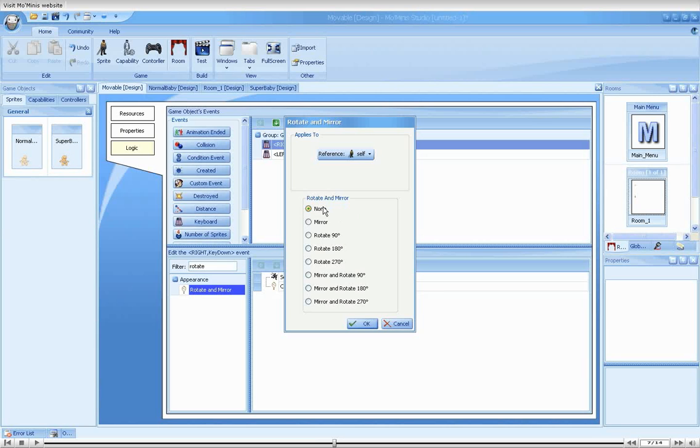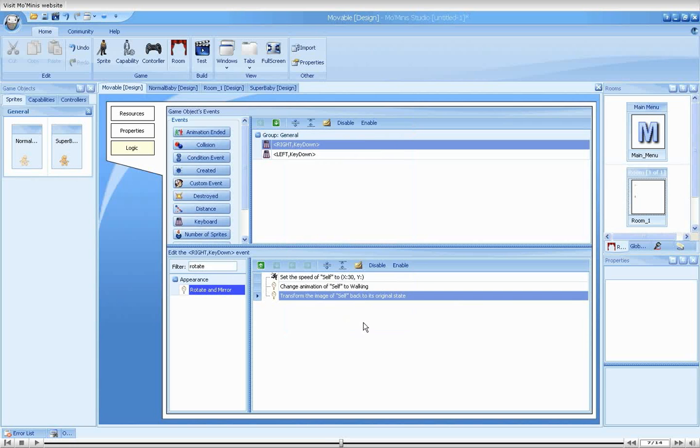For our purpose, we'll select None. Since the transformation is not performed relatively and is completely absolute, this will bring the baby back to its normal rotation state.